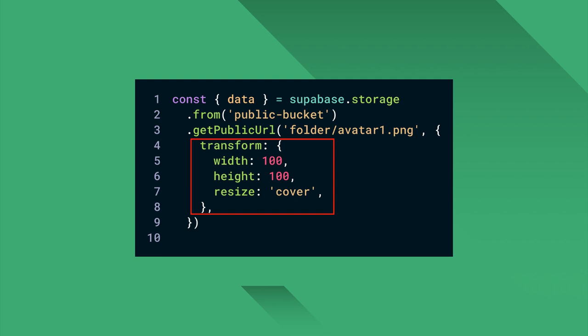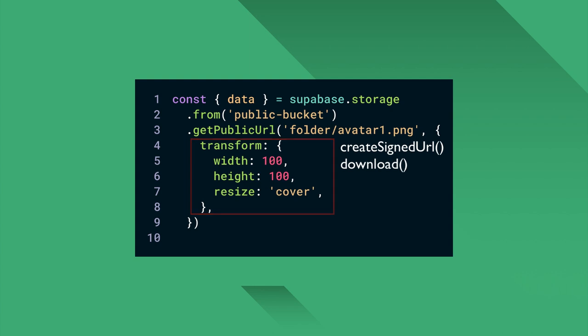The transform option is available on getPublicURL, createSignedURL, and download methods.